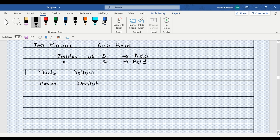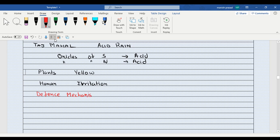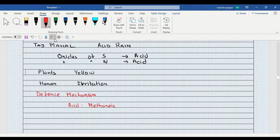So it causes a lot of problems to humans also. But some organisms can use it as a defense mechanism. Like, have you ever been bitten by an ant or a honeybee? They have an acid in them. Though it is a mild acid, it is just methanoic acid.